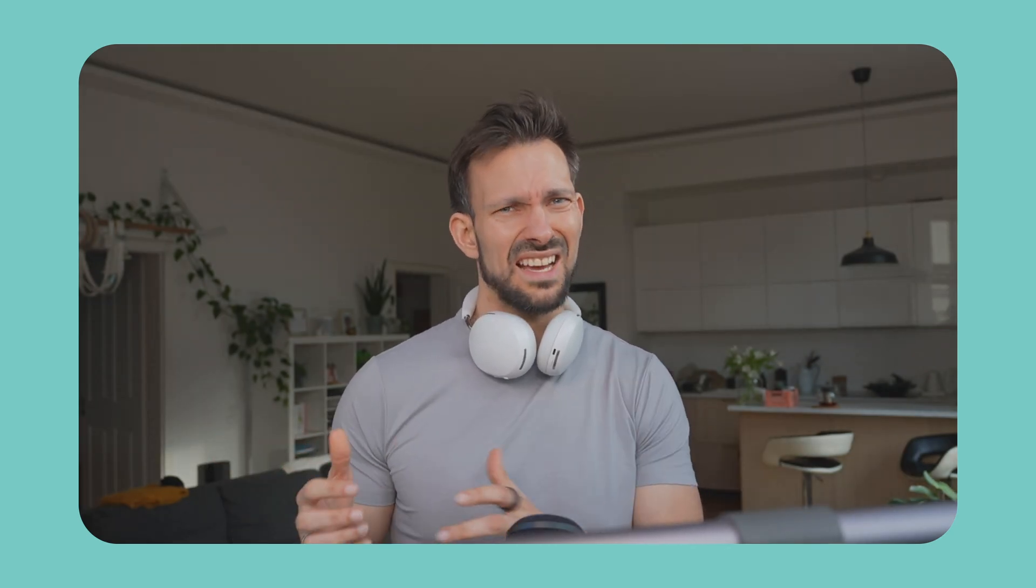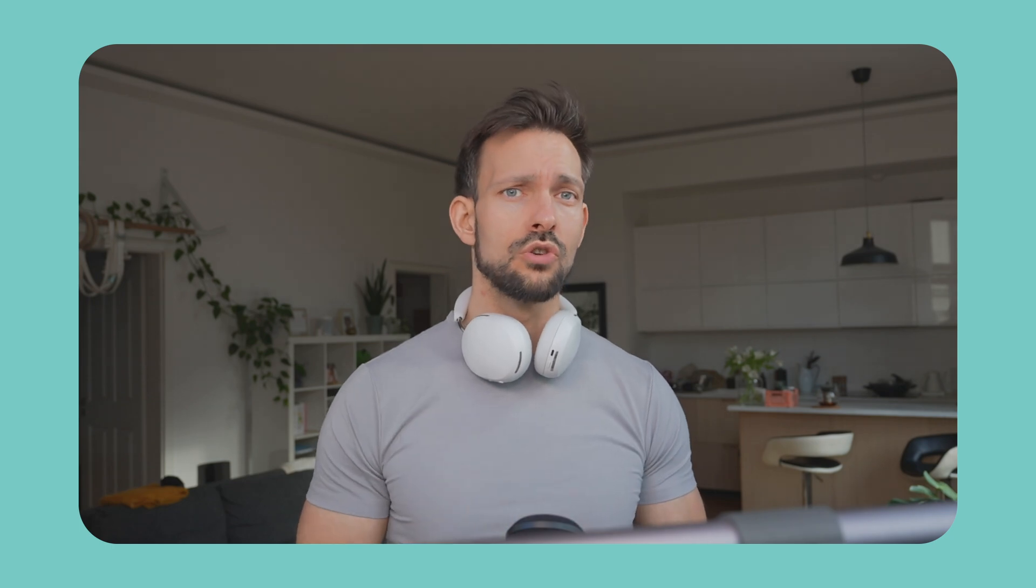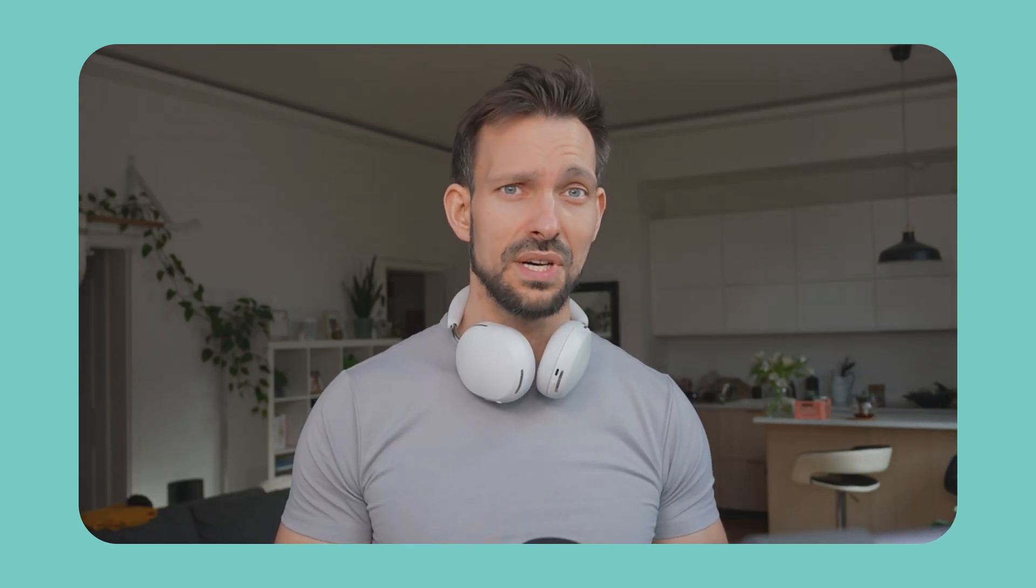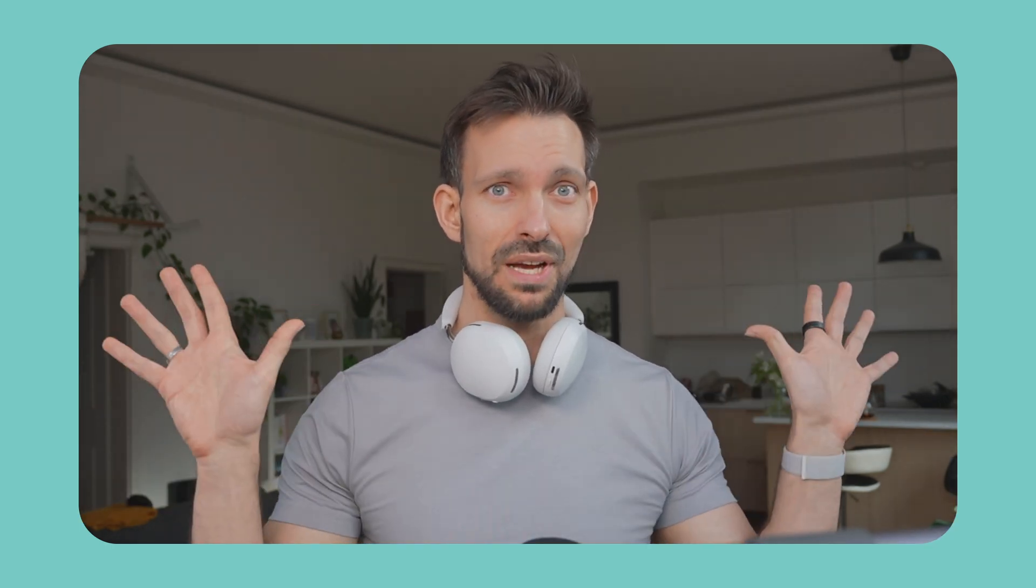Does Google Stitch scare you or excites you? Drop your thoughts in the comments. So, see you on the next one. Bye.